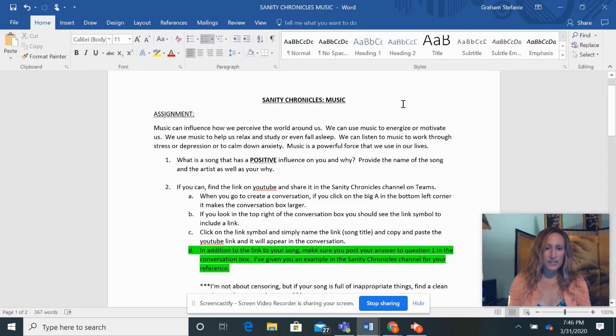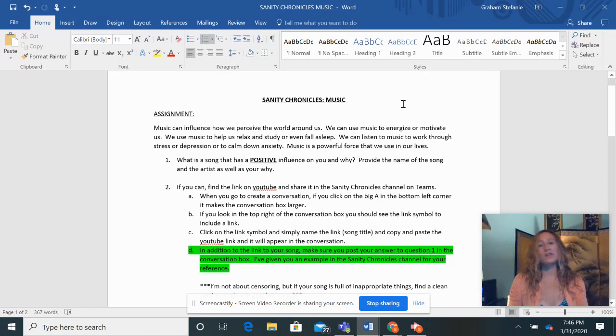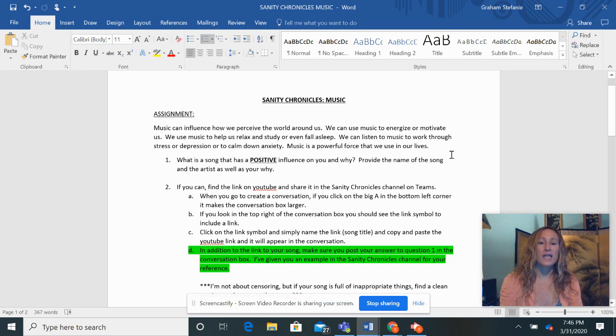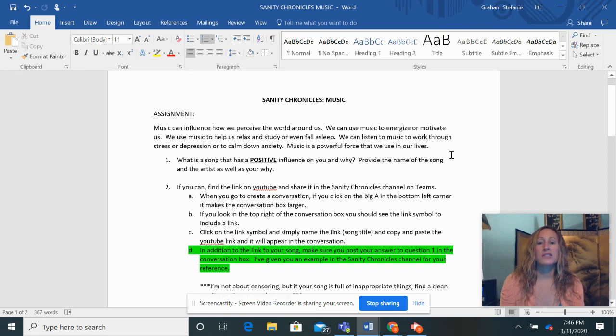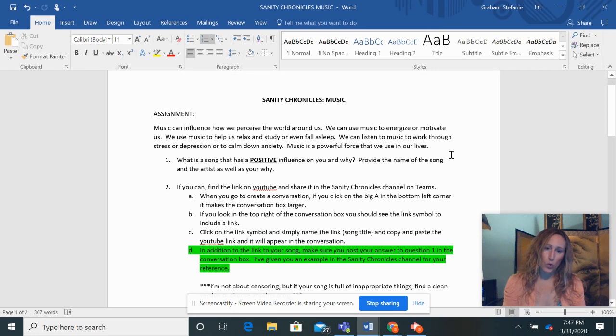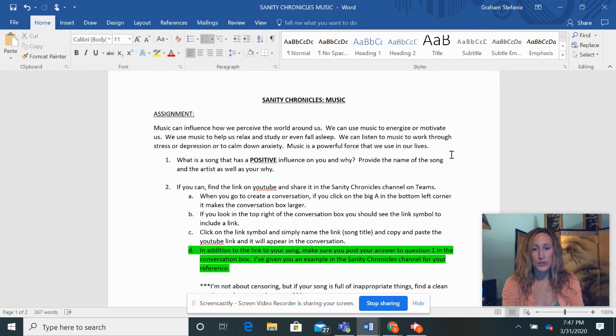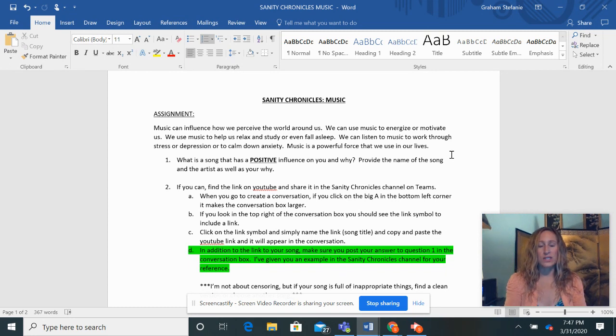Music can influence how we perceive the world around us. We can use music to energize and motivate us. We use music to help us relax and study or even fall asleep. We can listen to music to work through stress or depression or to calm down anxiety. Music is a powerful force that we use in our lives.